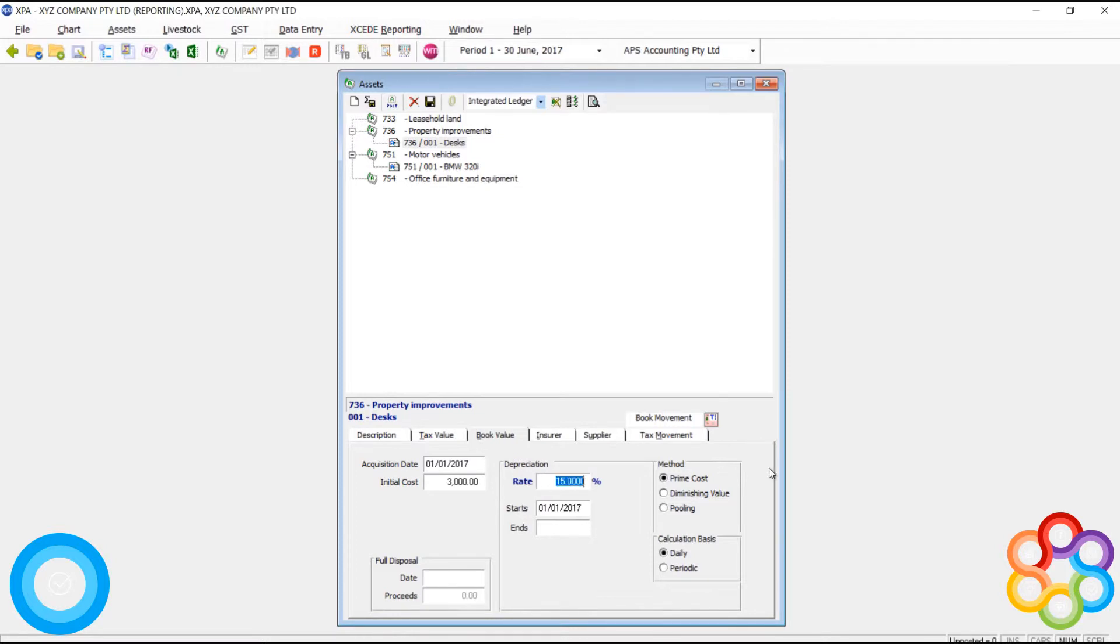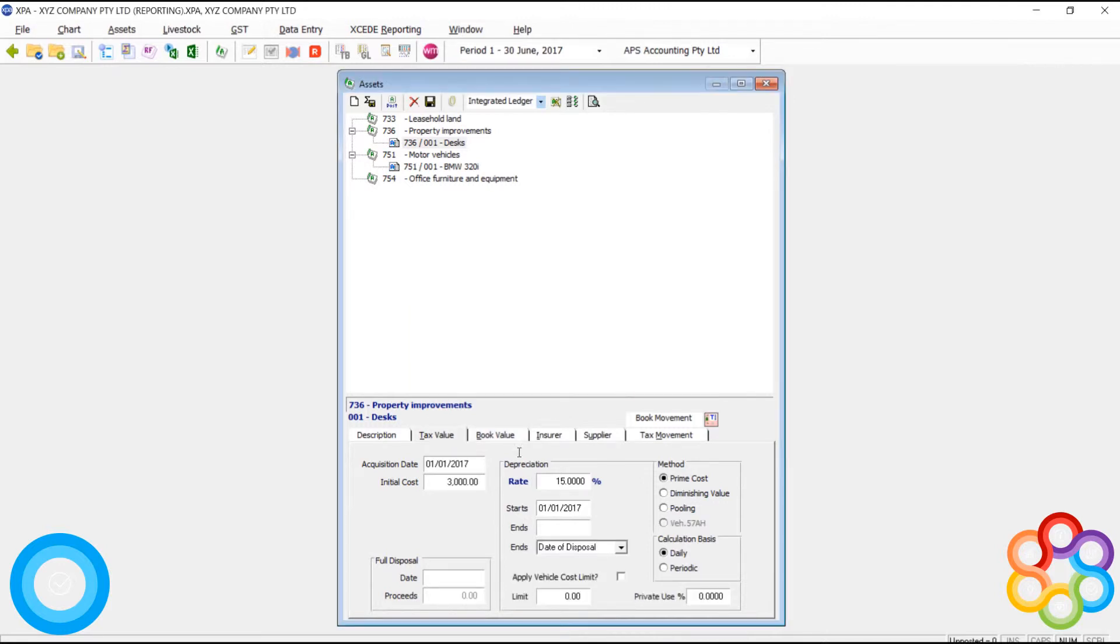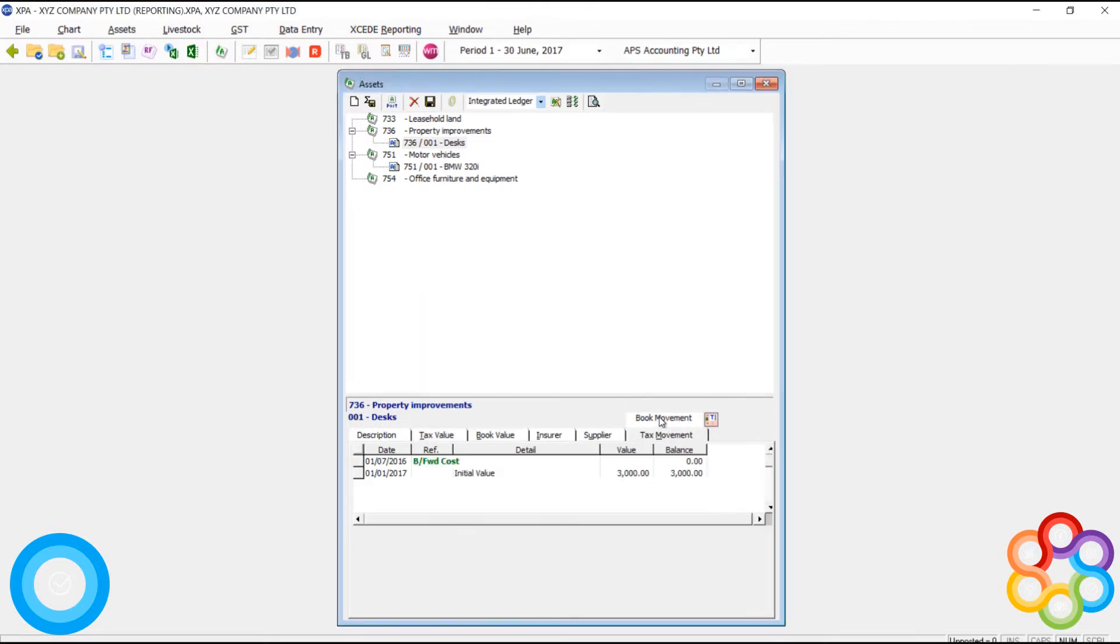So what I need to do is I need to reverse out what I've done. I can't just delete things. What you'll notice as I start zeroing out the depreciation and then the cost amounts, that I have to keep on confirming this.